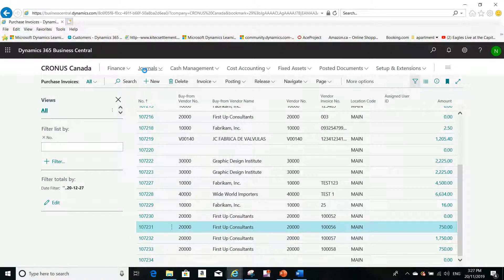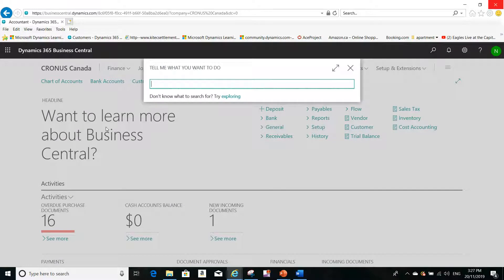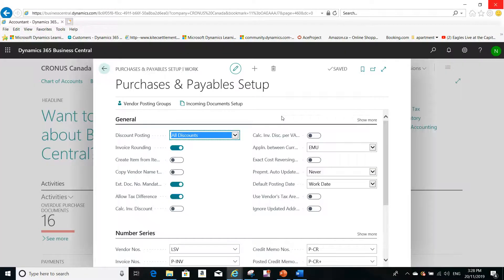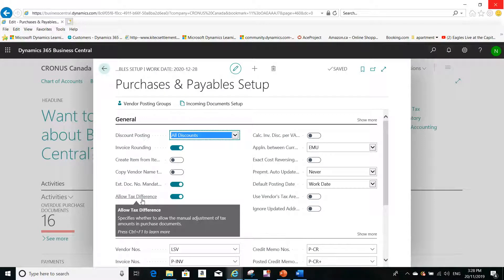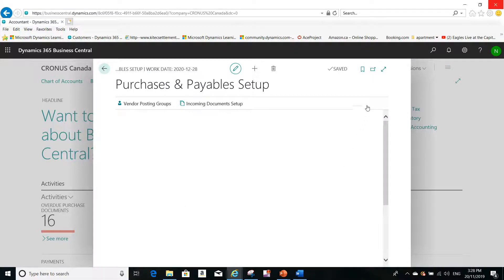Let me go to Business Central now. I'll go to the Cross Canada demo company homepage. Step one: I'll search for Purchases and Payables Setup. You can see the field Allow Tax Difference here — in this North America version it is called Allow Tax Difference. I have enabled that field. Step one is complete.